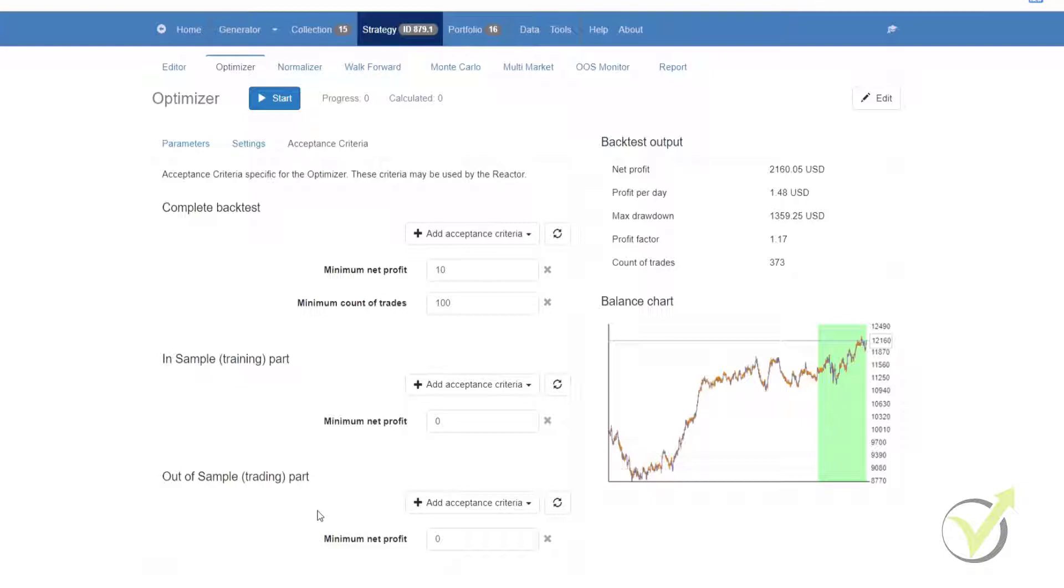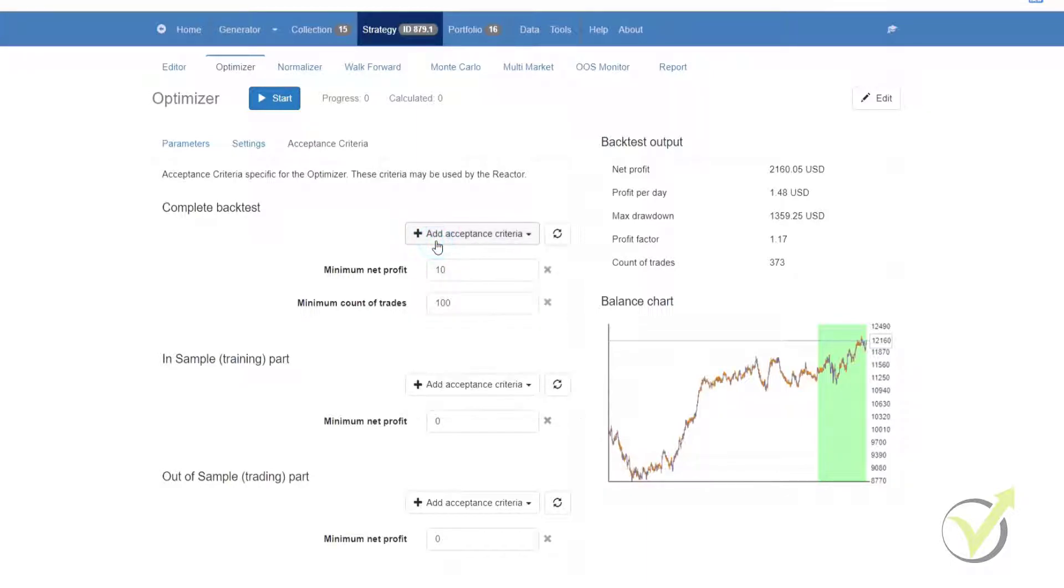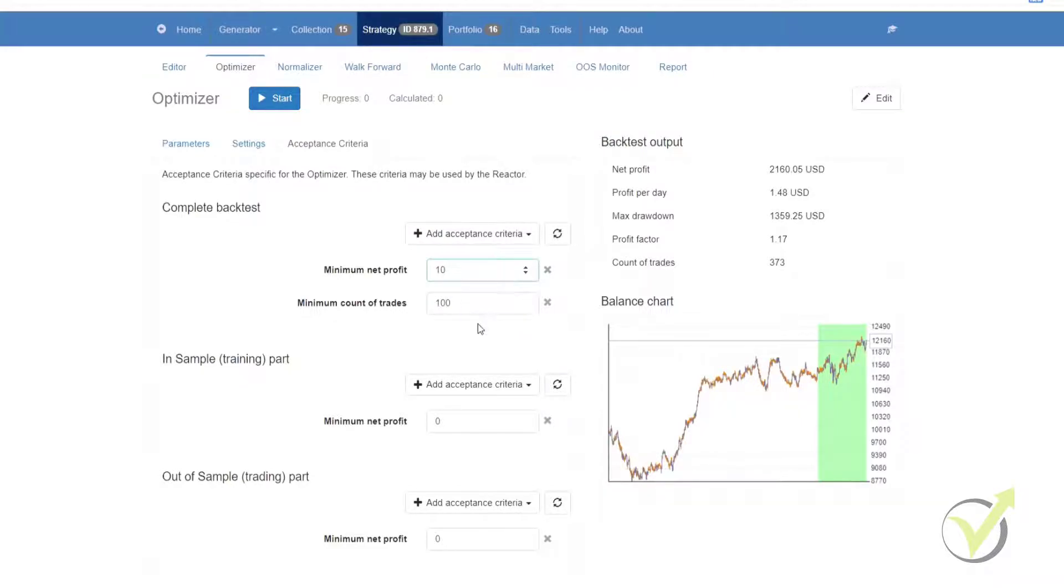And just like the acceptance criteria in the tools menu, if you want to add or remove anything you can simply click on it and add what you want. You could remove something by clicking on the red X, or you can change any of the values once you've added them.